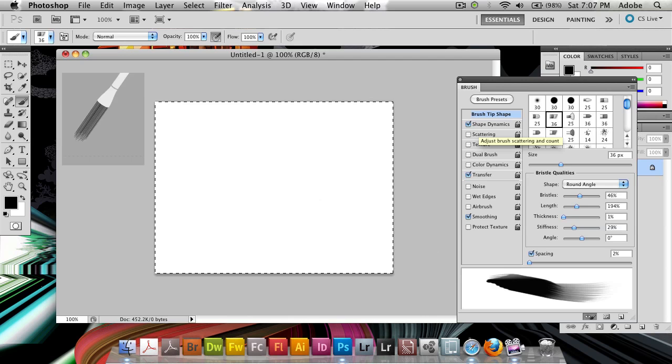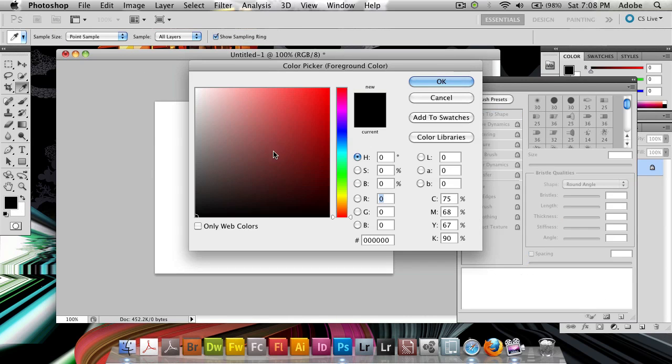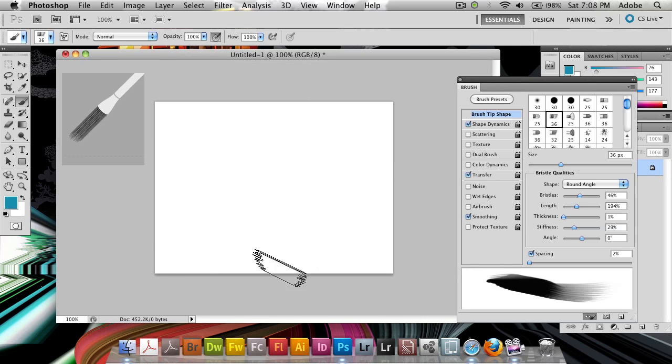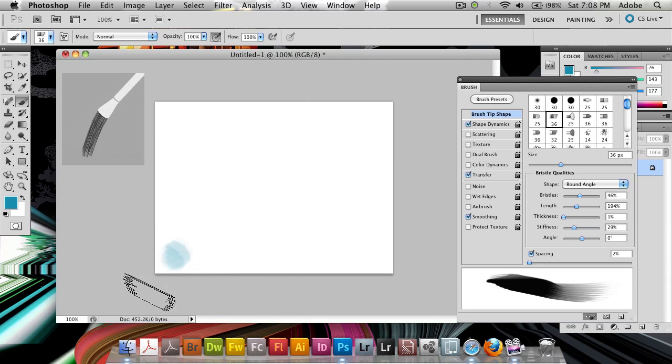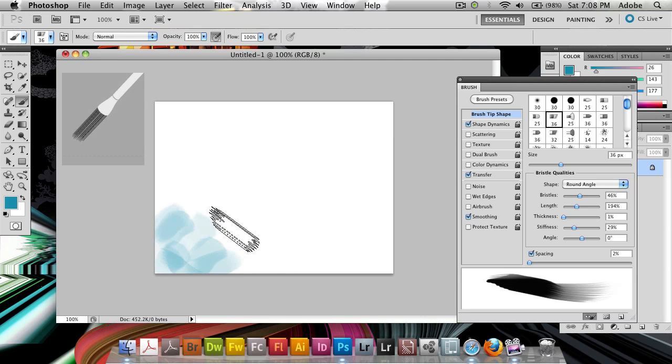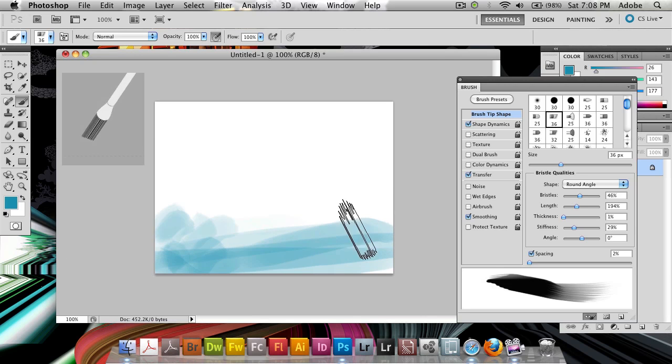So you can start out, if you want let's take another color. Let's take a blue here. If you want you can make kind of an ocean here by just doing some real light strokes. First just do a couple over here.